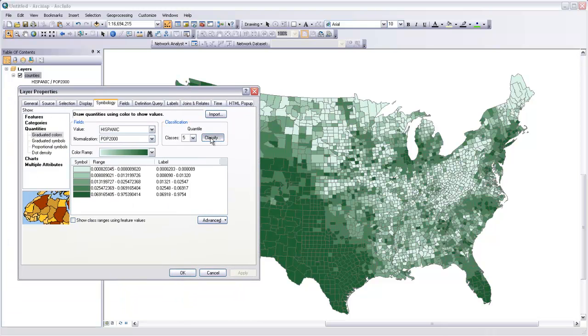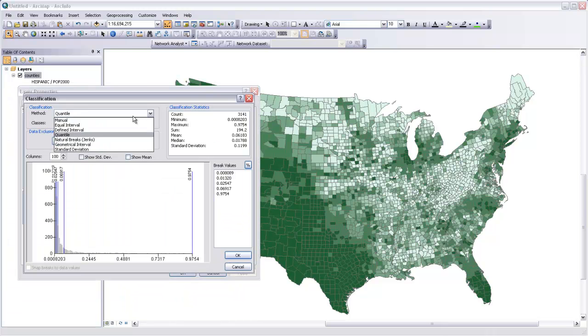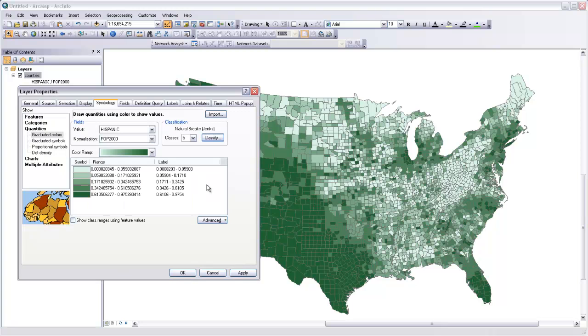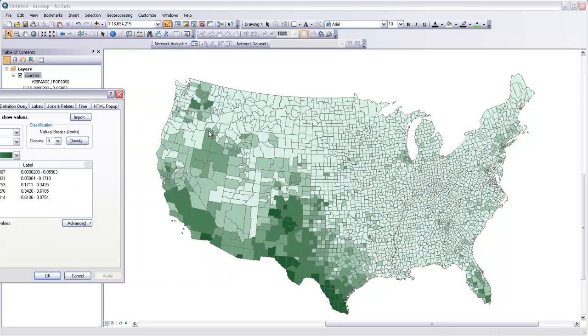And in fact, what we probably would want is some blend between the natural breaks and those quantiles. This is leaning in the other direction where most of the map surface is covered by these fairly low saturation hues.